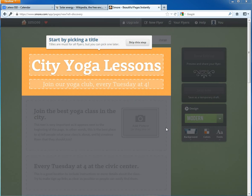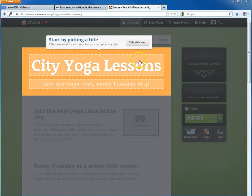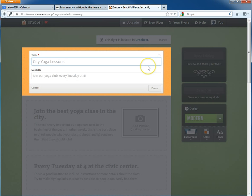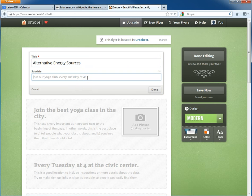This program is completely intuitive — it'll walk you through the steps of everything you need to do. You're going to start by picking a title. Unless you want 'City Yoga Lessons' as your project, you'll click in there and rename it. I'm going to rename mine 'Alternative Energy Sources.' For the subtitle, that's where I like to put my name, so people know who made this beautiful flyer. When you're done, click 'Done.'